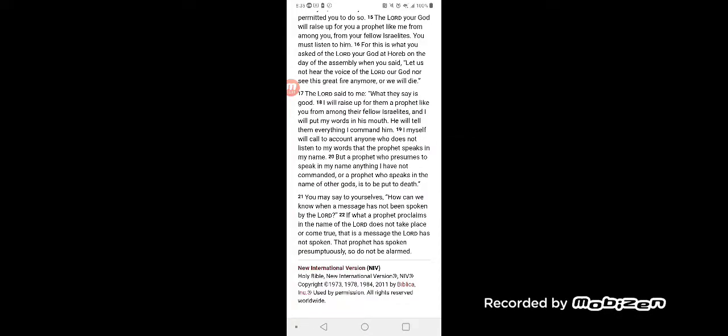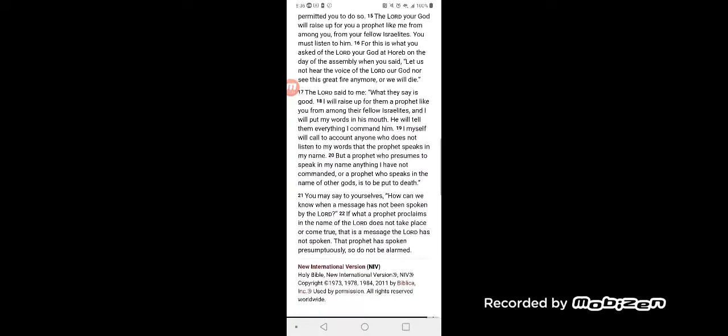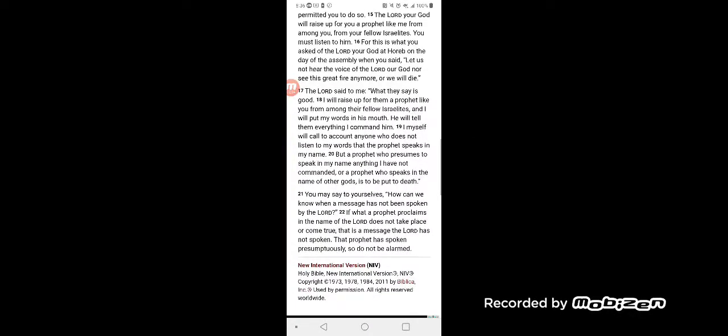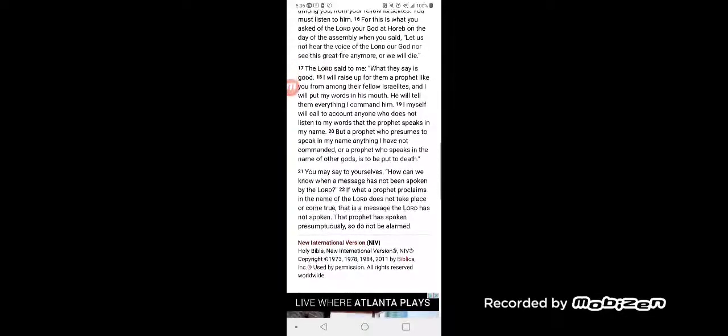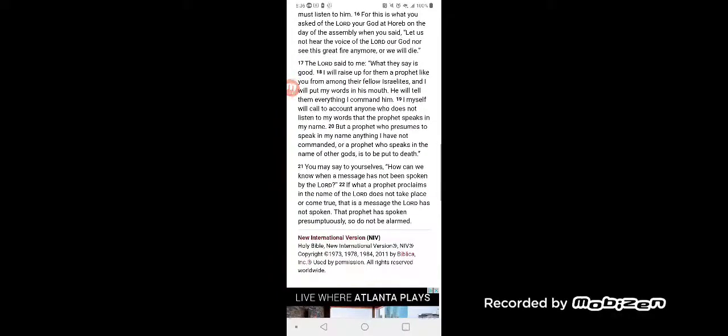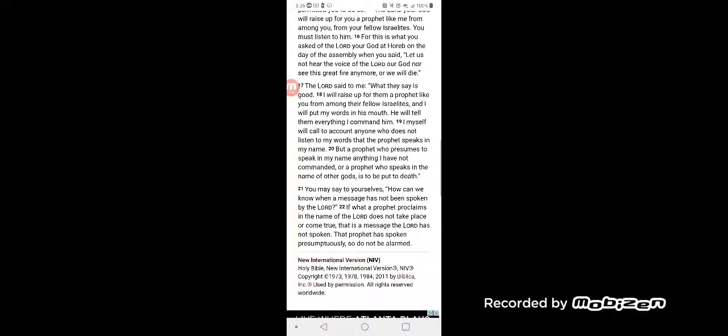For this is what you asked of the Lord your God at Horeb on the day of the assembly when you said, 'Let us not hear the voice of the Lord our God, nor see this great fire anymore, or we will die.'